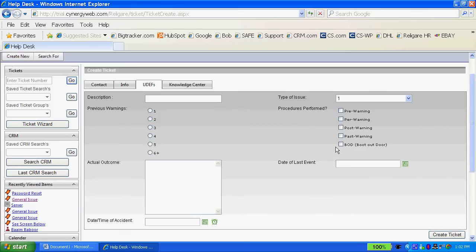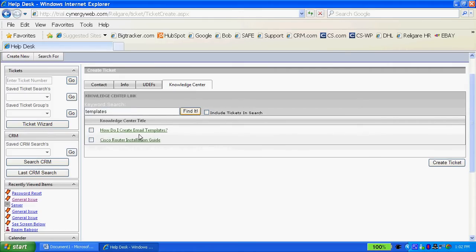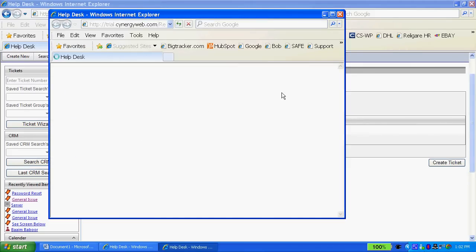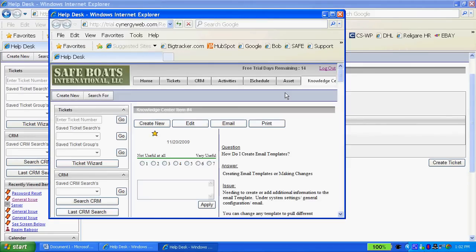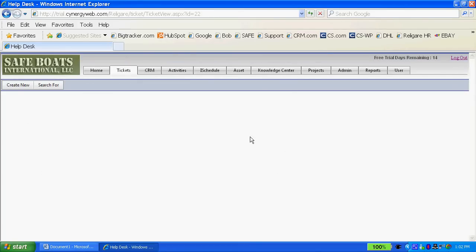In the Knowledge Center I can do a search for particular types of information, and if information is in the Knowledge Center I can pull that information up, create a solution, finish the ticket, save that information back to the ticket and then create the ticket including that Knowledge Center search.